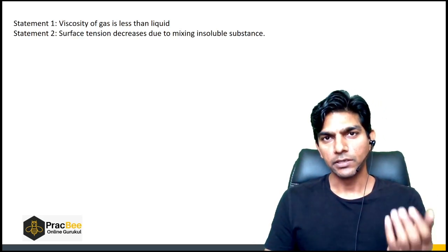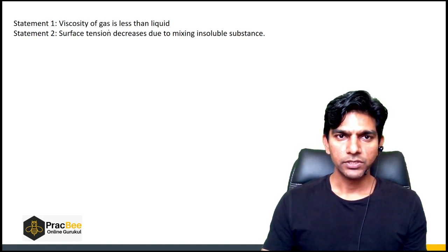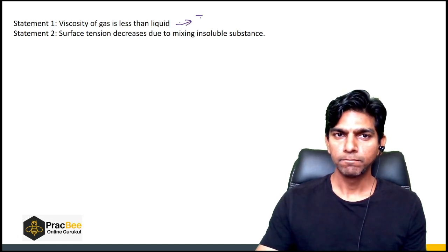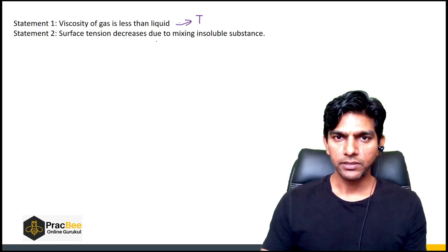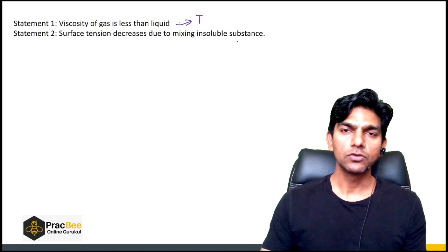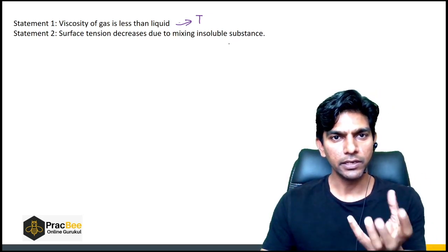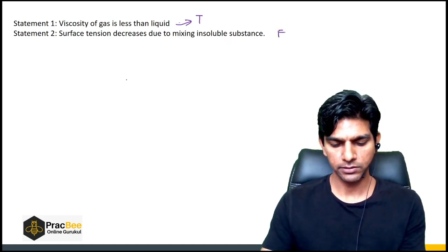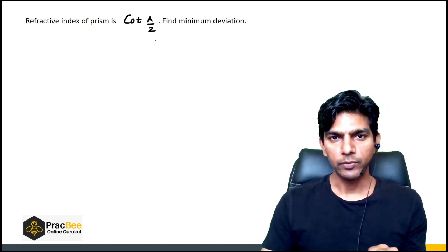Next, an assertion-reasoning question: Statement 1 — viscosity of a gas is less than that of a liquid. This is true. Statement 2 — surface tension decreases due to mixing of an insoluble substance. Mixing an insoluble substance in a liquid does not change its surface tension, so this statement is false.